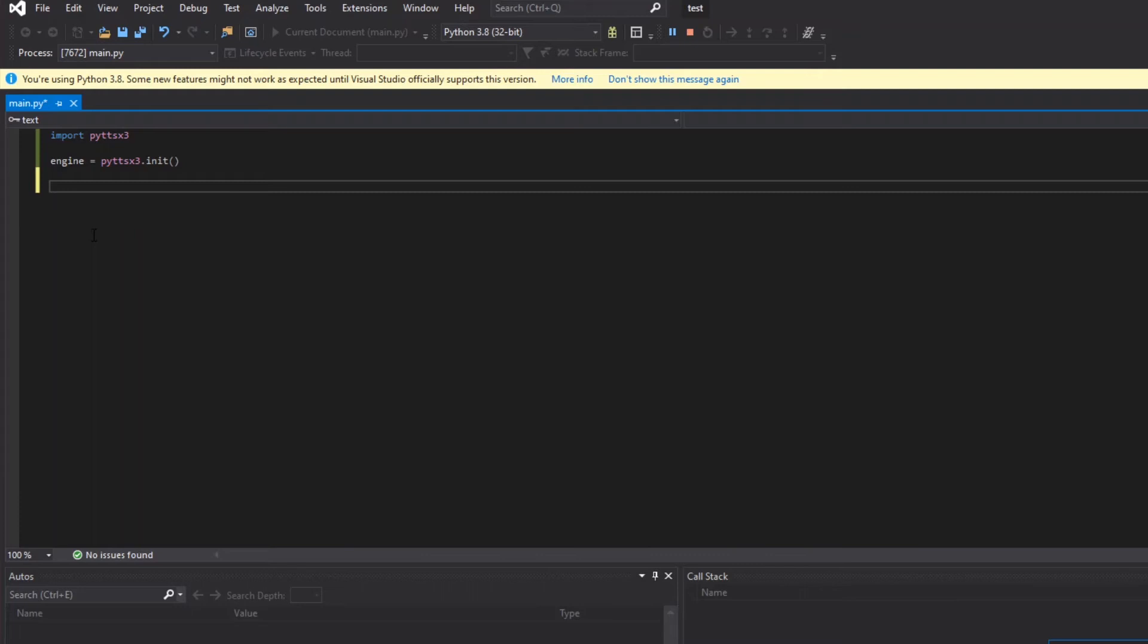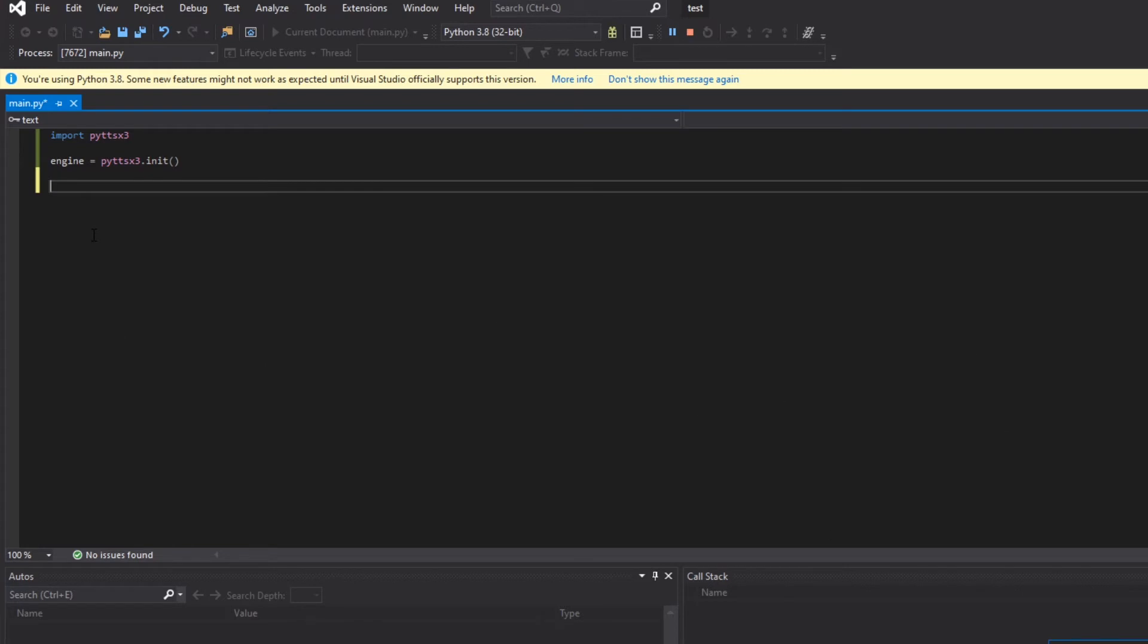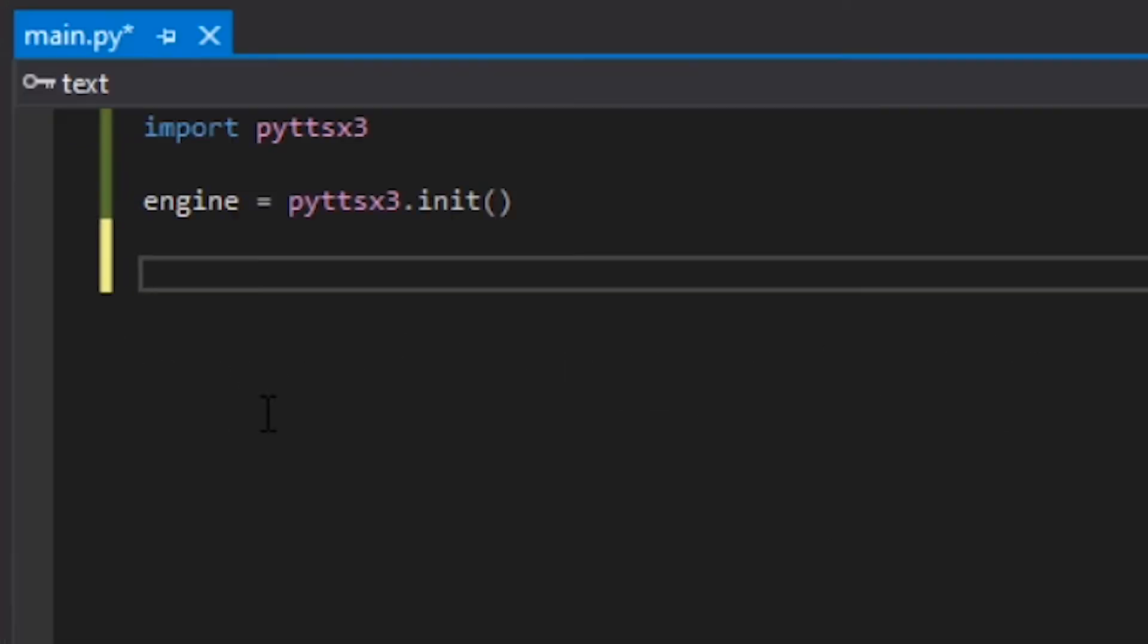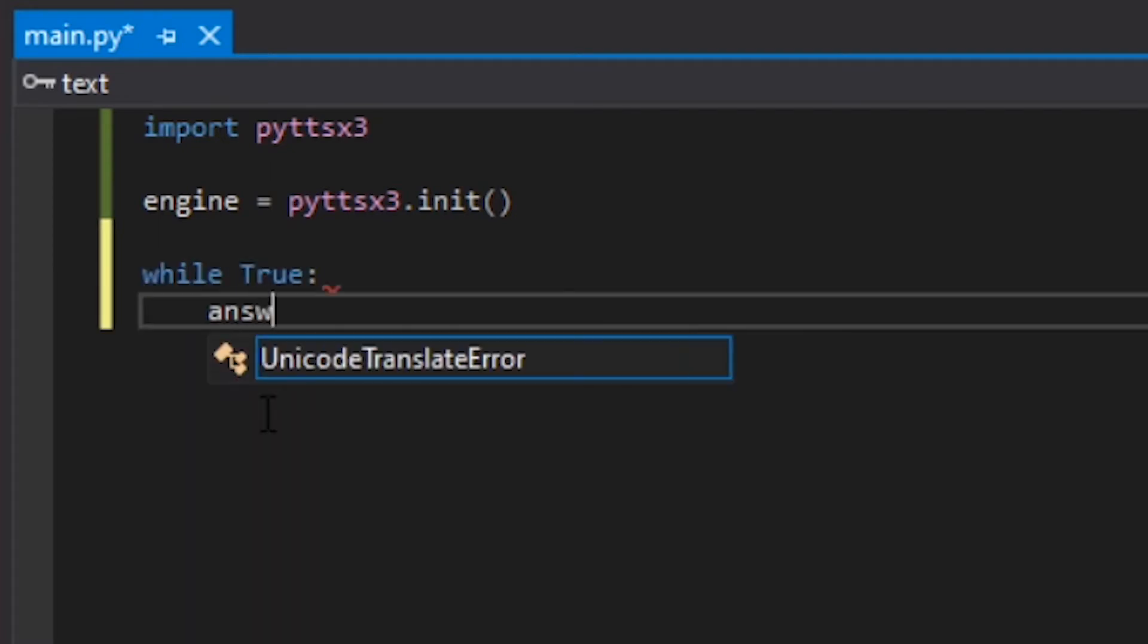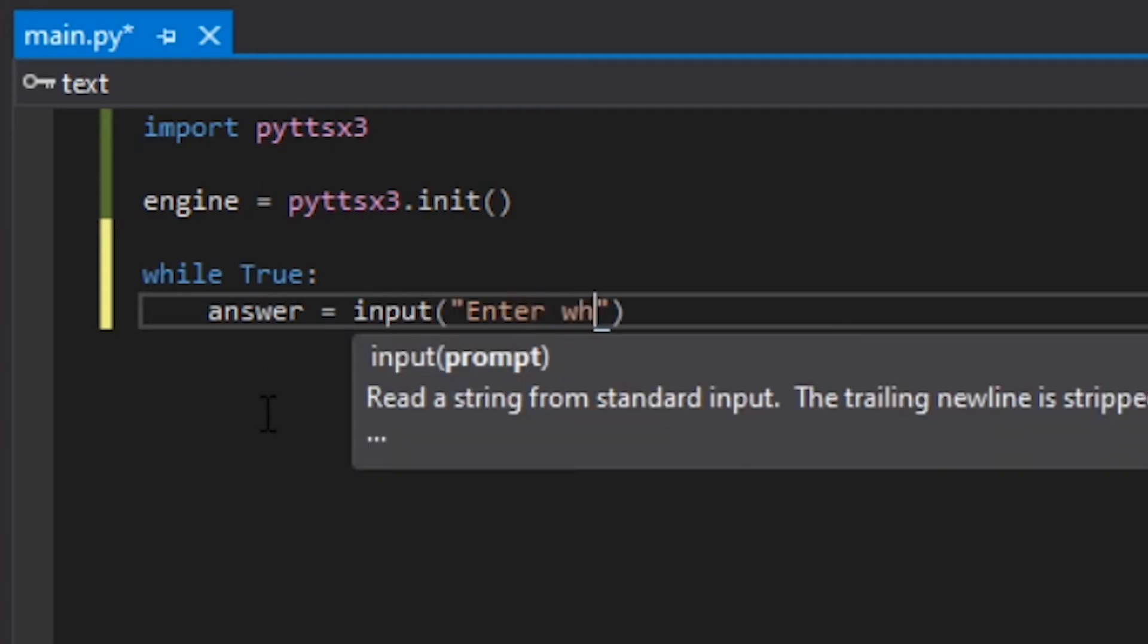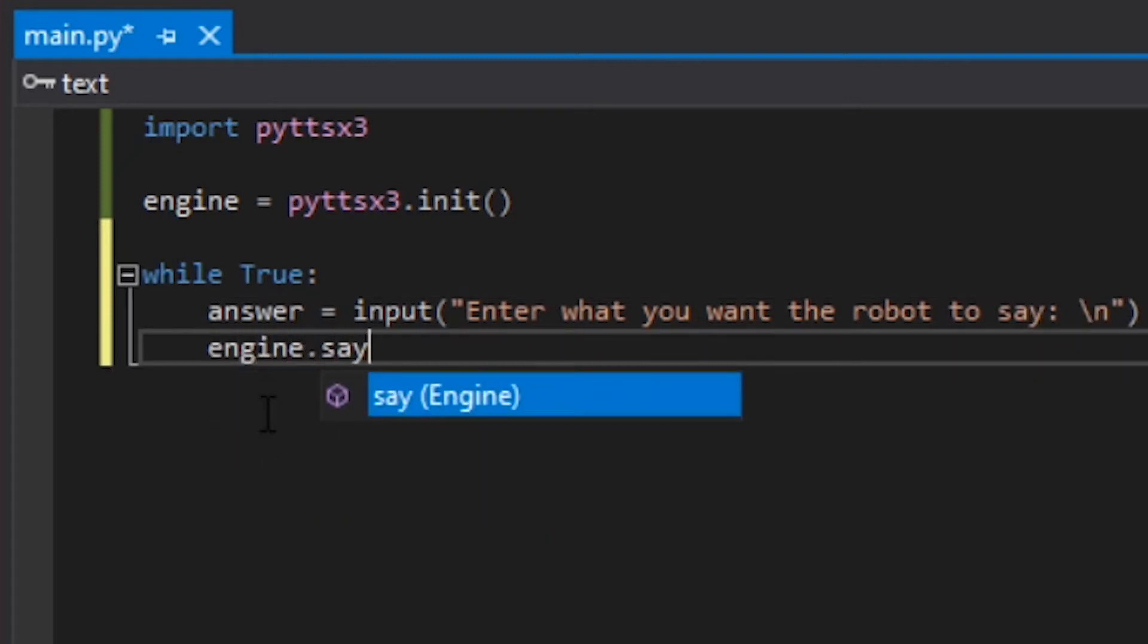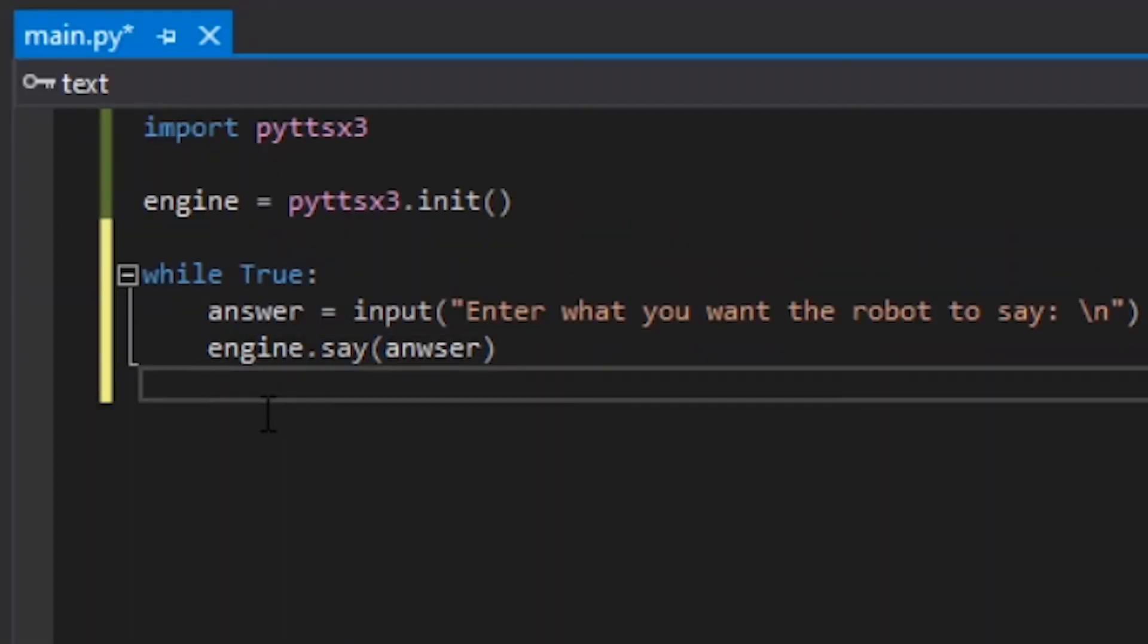Say that you wanted to make a program that inputted anything, any string that anyone would want to say, and then outputted in audio the robot voice. To do that, you'd do something like this. You'd set up a while True loop, and then you do answer equals input, enter what you want the robot to say. And then you do engine.say the answer. And you do runAndWait.